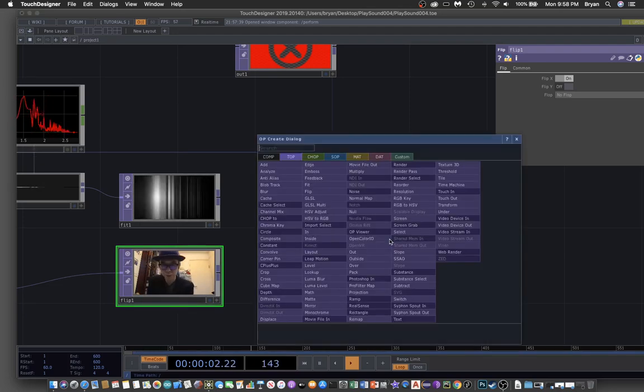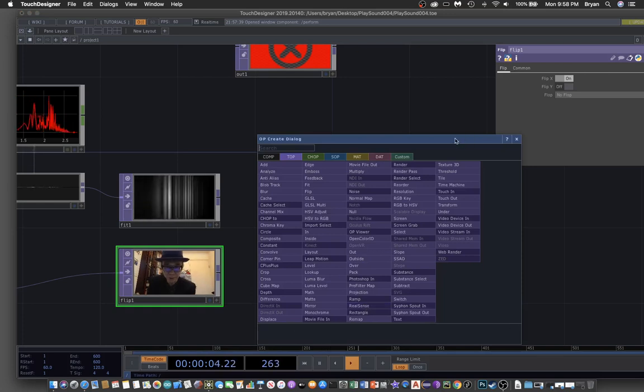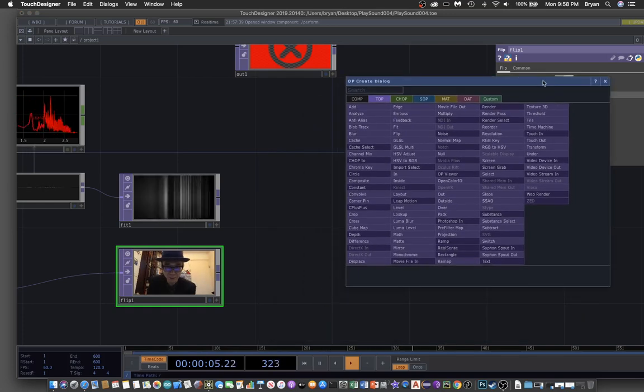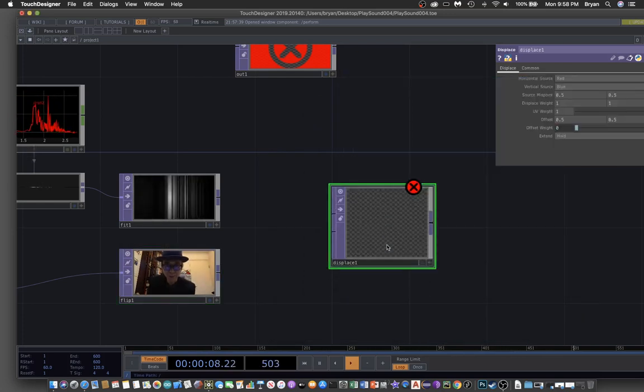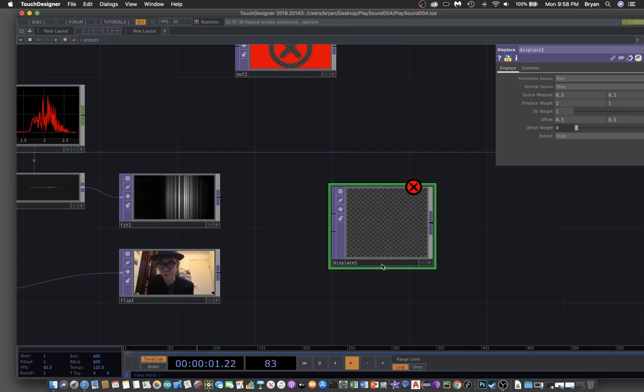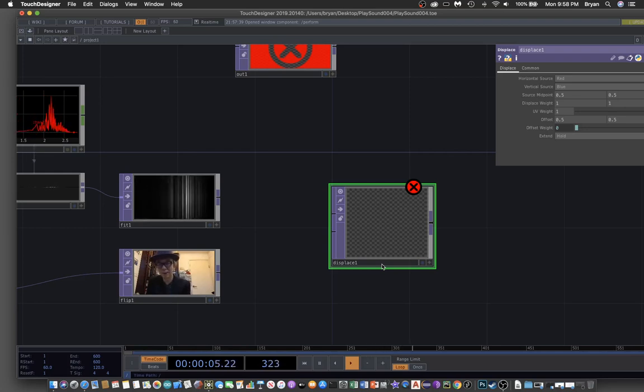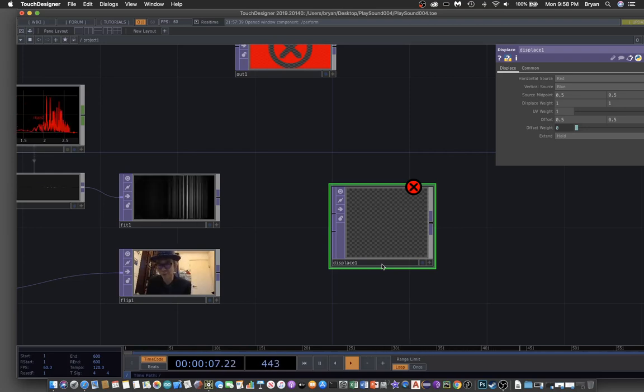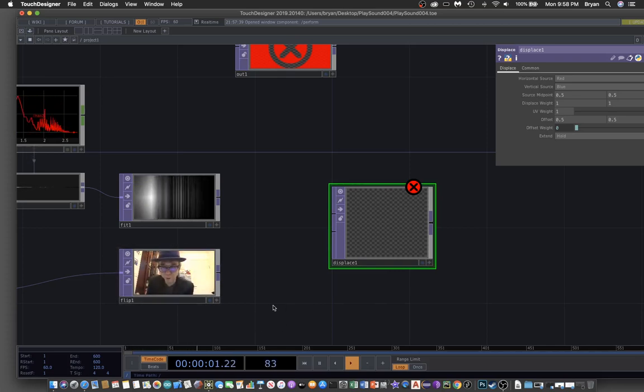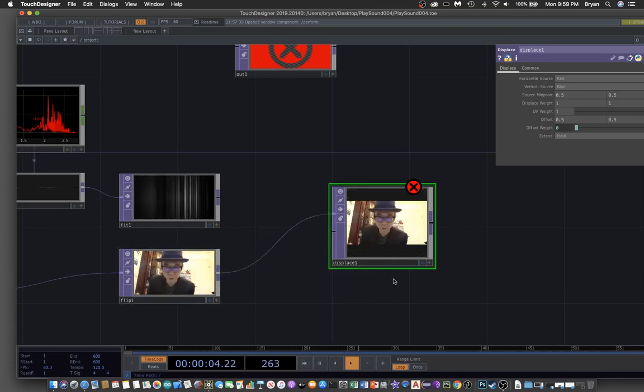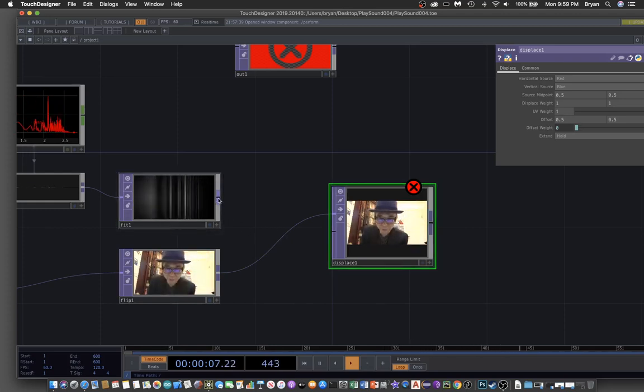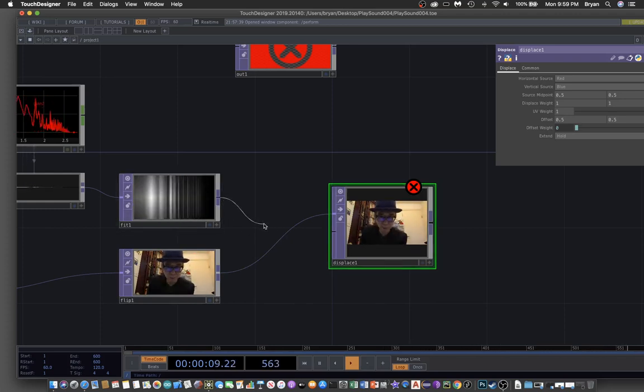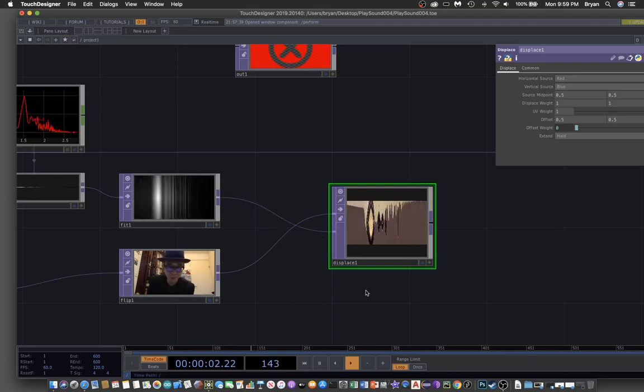The one we want to play is the displace. The displace actually takes two inputs and we try to shift the pixels by using information from the second input. What we're going to do is connect your image to the first input and then connect the color bar of the sound information to the second one.